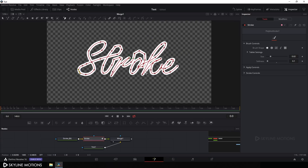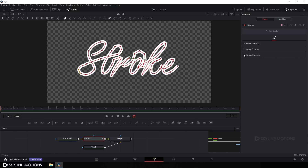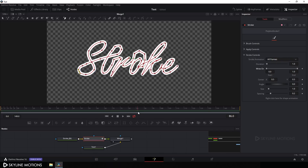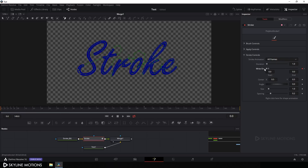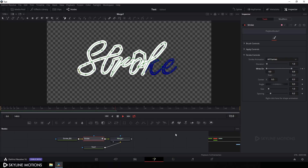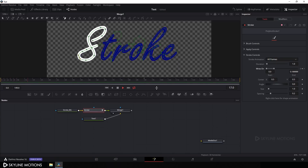Now let's animate the stroke. Close the Brush control and open the Stroke control. Go to around frame 90, which equals 3 seconds, right-click on the 'End' value and click Animate. Then go to the very beginning of the animation and set the End value to 0. Play it back — it's looking nice.